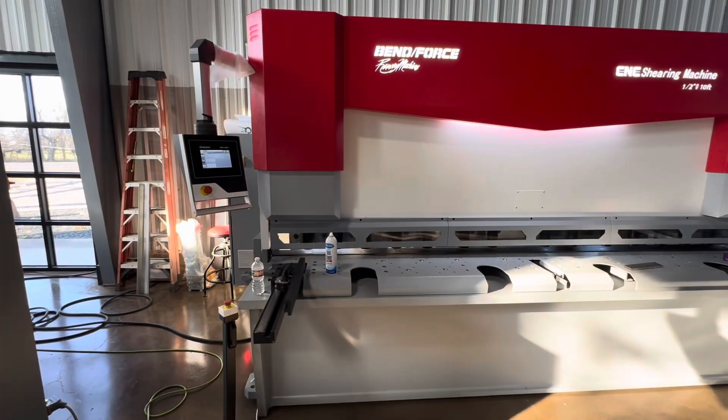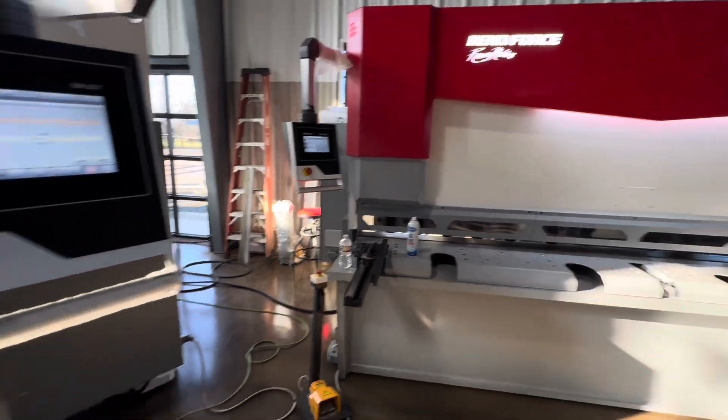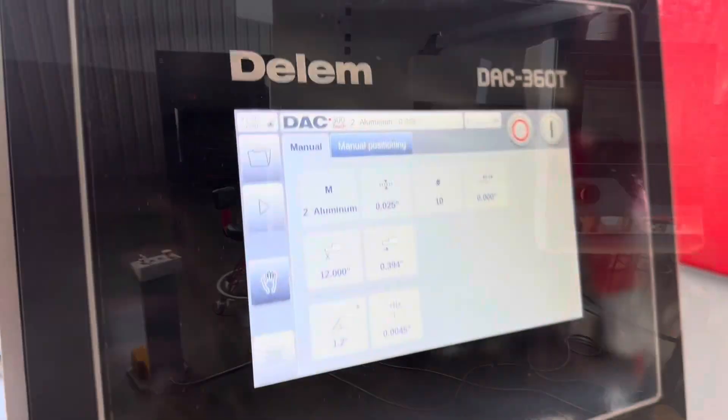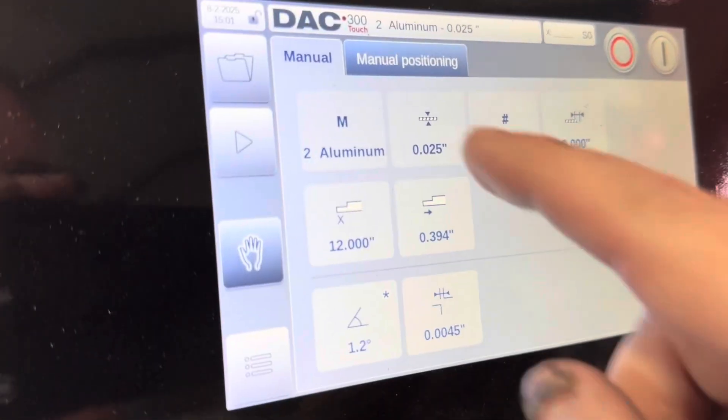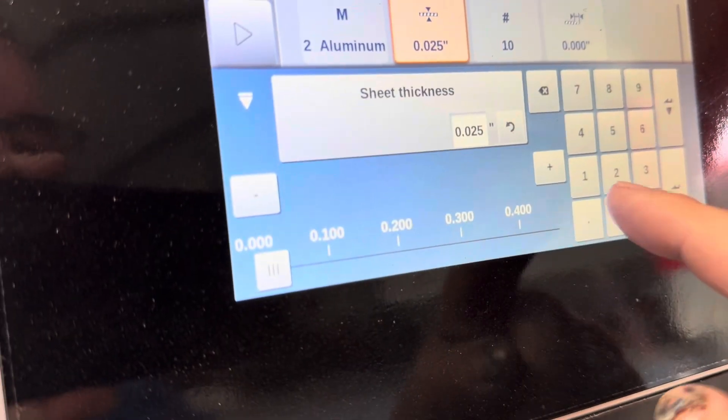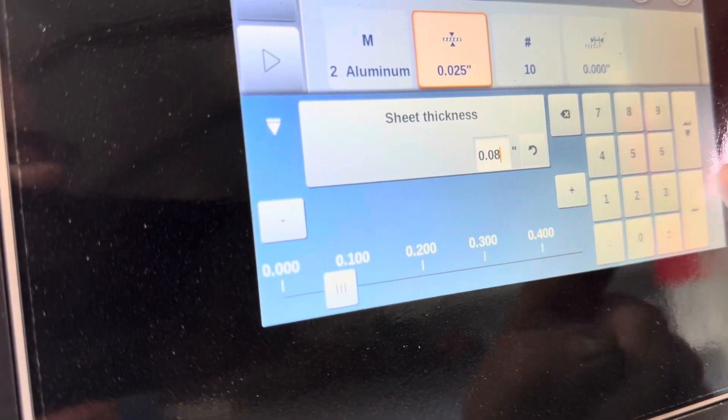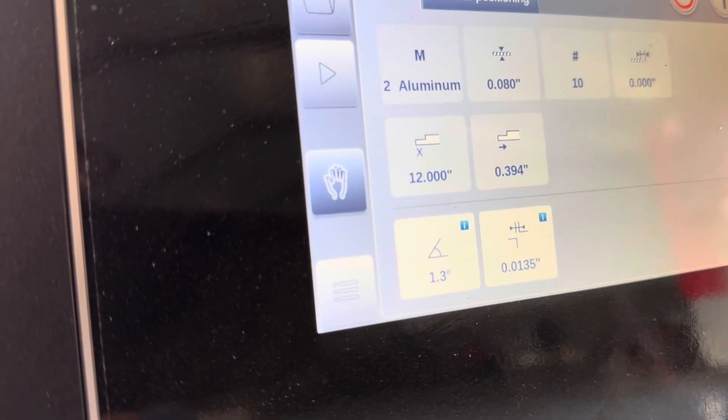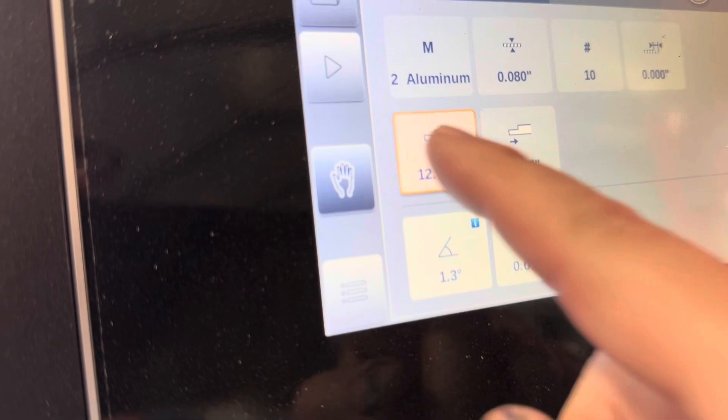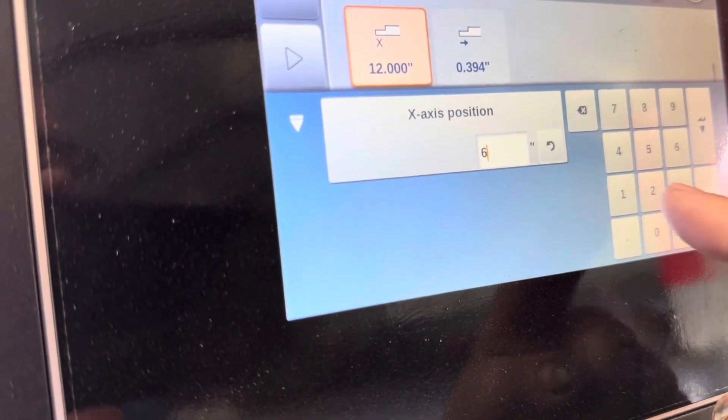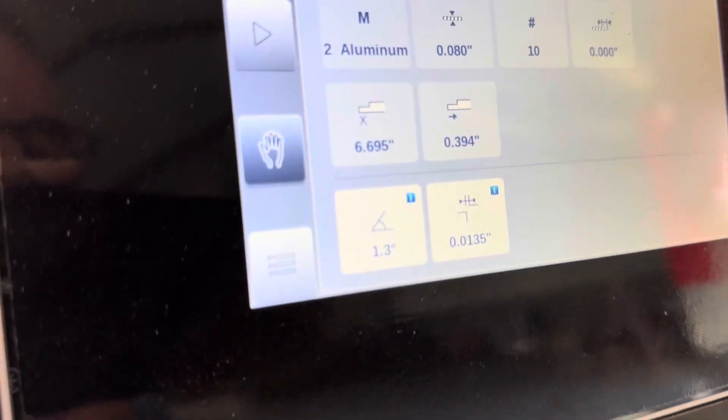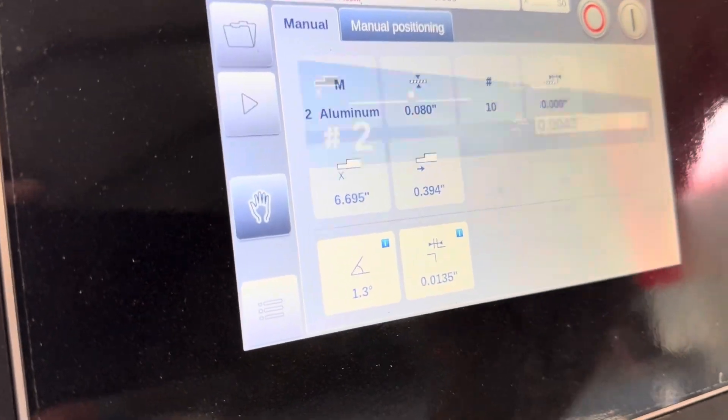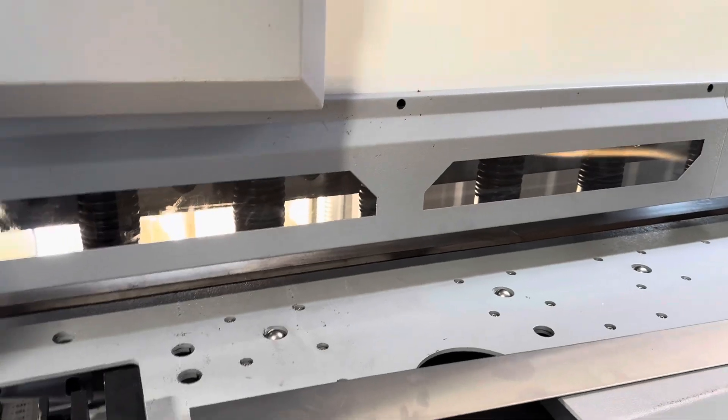All right, we happen to have a shear up and running here so I'm going to shear it off and we're going to come and bend it. We use the same brand of controller on our shears. I have some aluminum here handy, so it's 80 thousandths aluminum, around 14 gauge, and we're going to set our X axis to 6.695, which is what the machine told us over there that it needed. We're going to hit start, back gauge is going to come into position and we're going to shear it here.